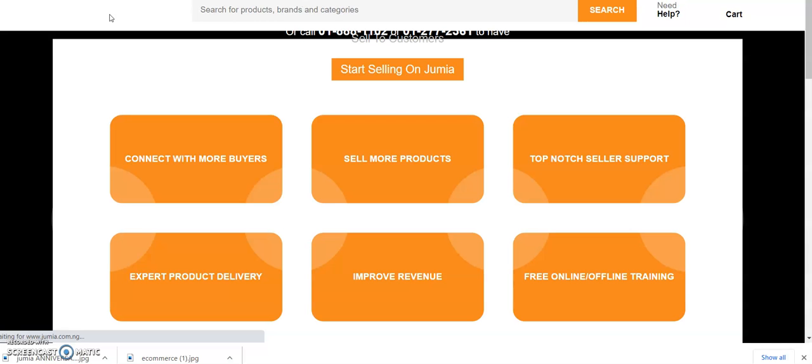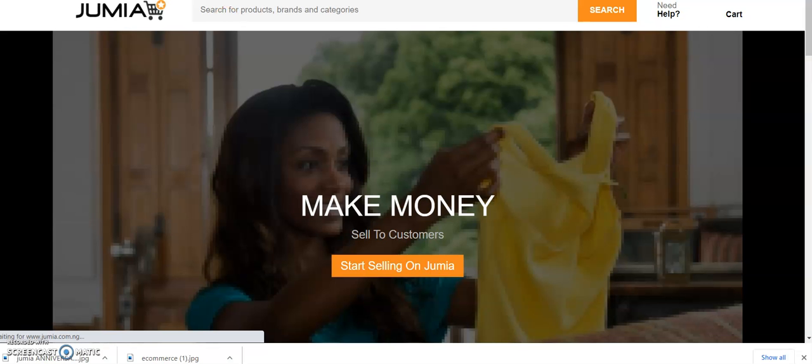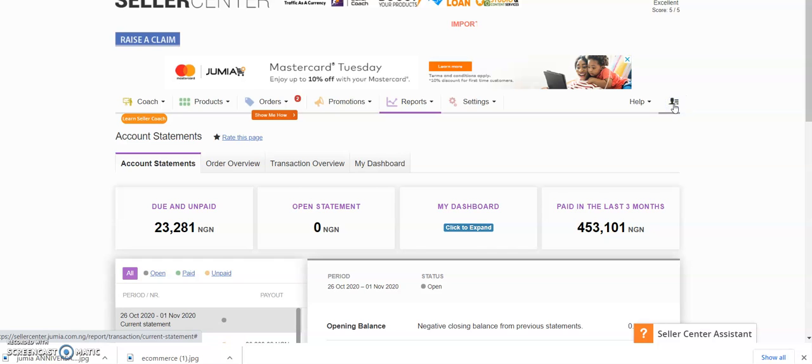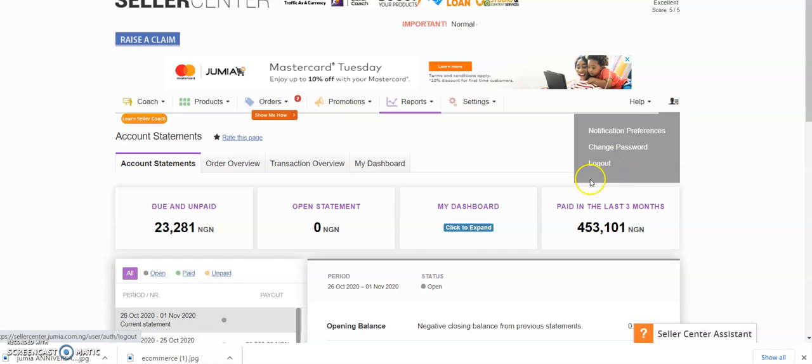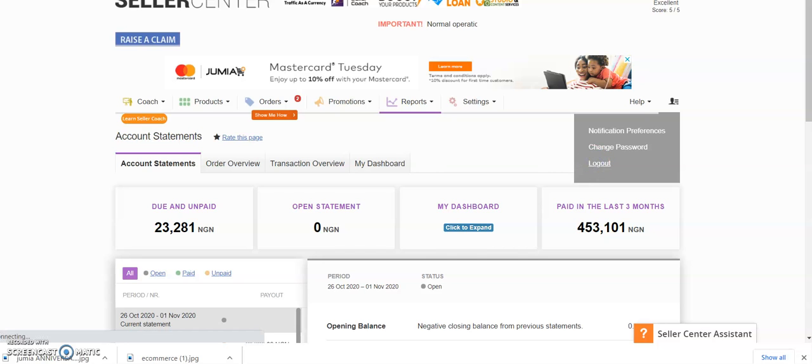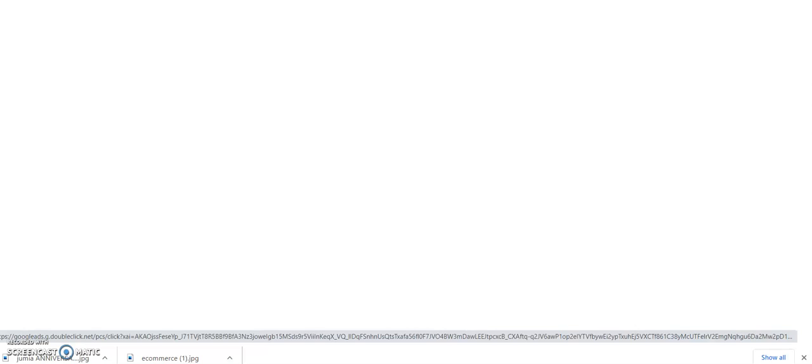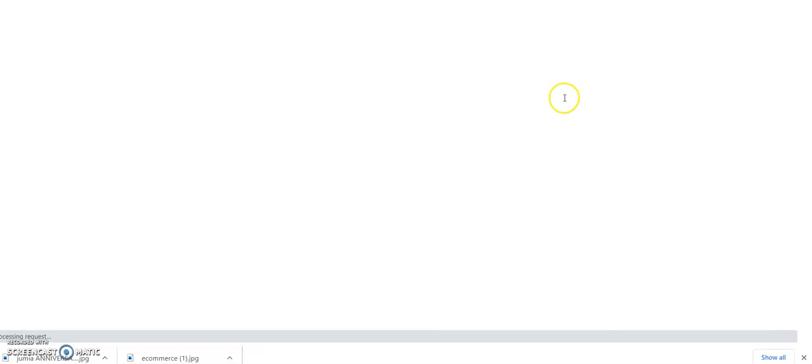All you just need to do is click 'Sell on Jumia.' Let me quickly sign out from my seller center, otherwise it's going to bring me back to my seller center because I already have a store with them. I want to quickly sign out. Okay, beautiful, let me sign out. So I want to sign up now. Yeah, beautiful, so I can come here now and click.